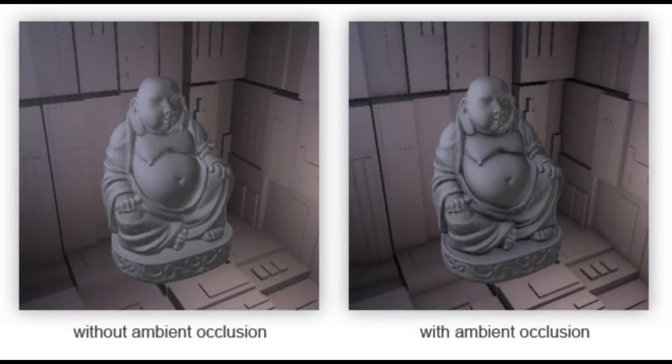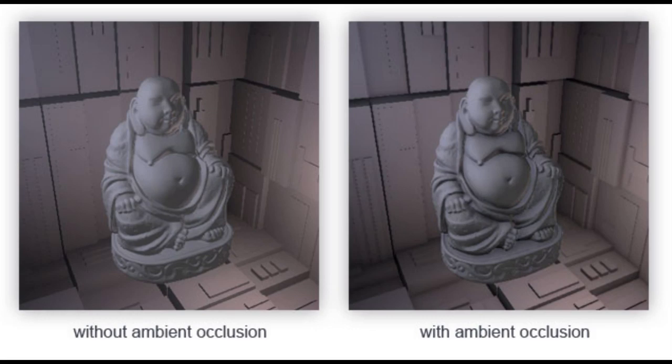The idea behind ambient occlusion is that a point on a surface with other geometry very close by is going to get less ambient light because less of the light bouncing around the scene is going to reach that point if it's blocked by nearby geometry.